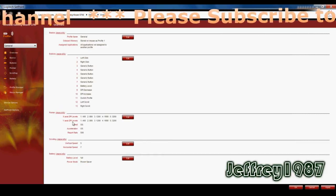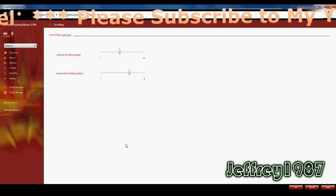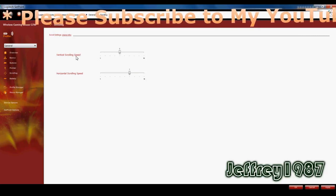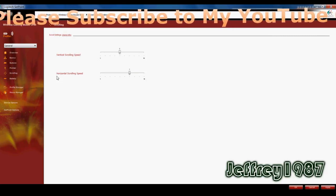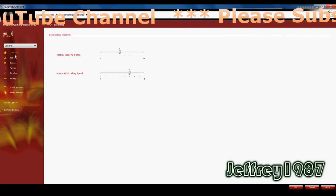After that, I will show you guys the scrolling. So for the scrolling, it has a vertical scrolling speed and also the horizontal scrolling speed.